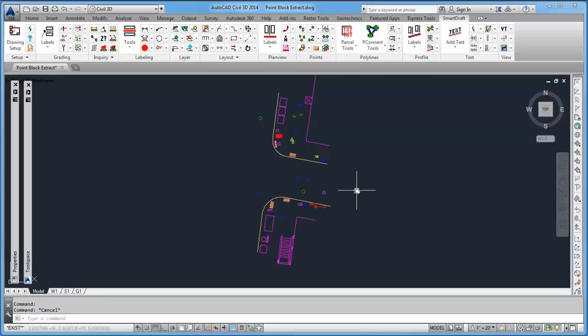We invite you to visit our website www.smartdraft.com and download a fully functional trial of the SmartDraft products. We have many productivity tools on our website. This concludes our demonstration of the SmartDraft Point Block Extract command. Thank you.